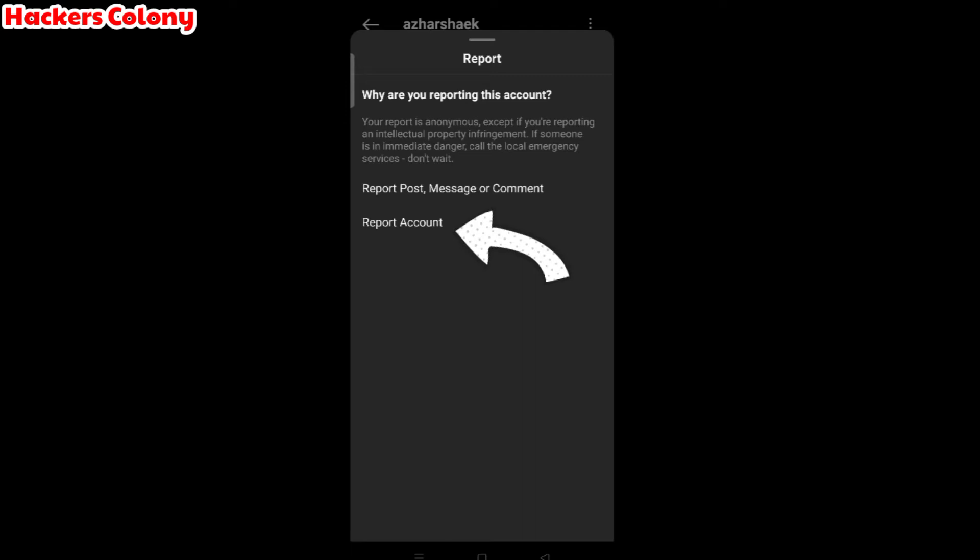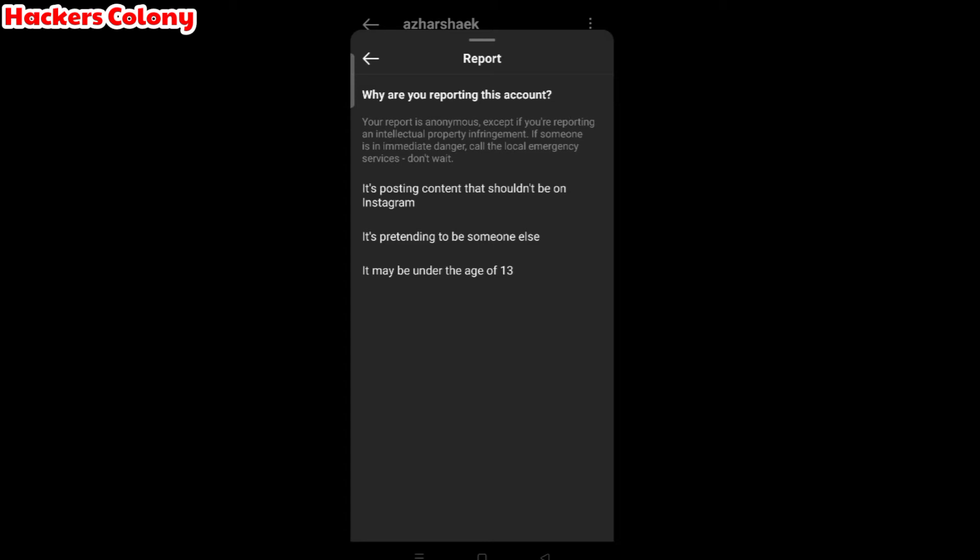After that you'll see it will give an option why you want to report this account. Is it posting content that shouldn't be on Instagram? Is it pretending to be someone else? It may be under the age of 13.